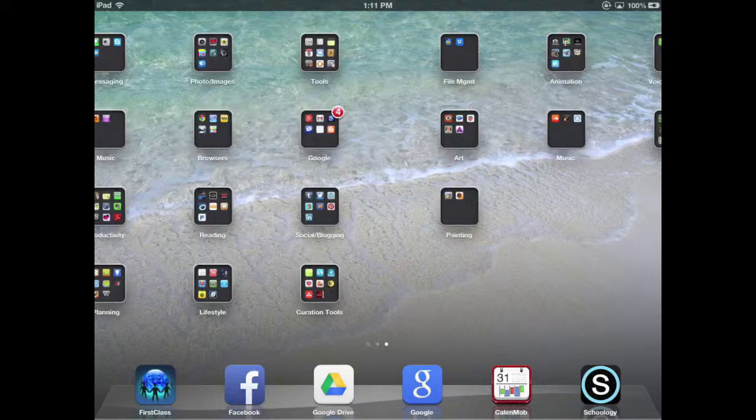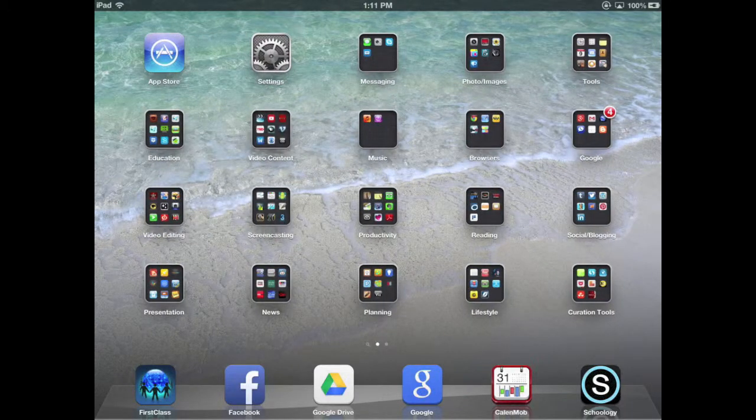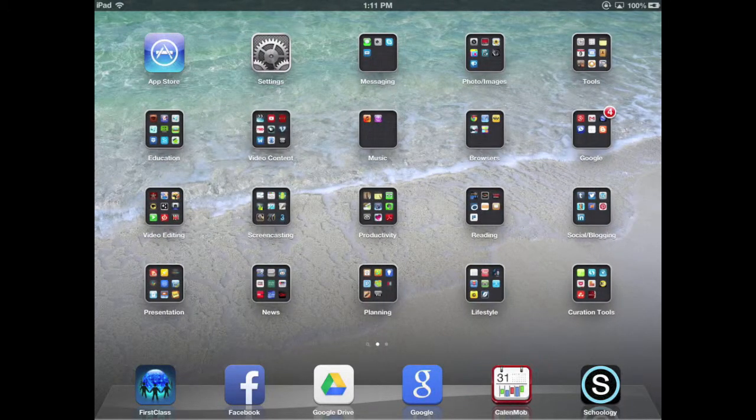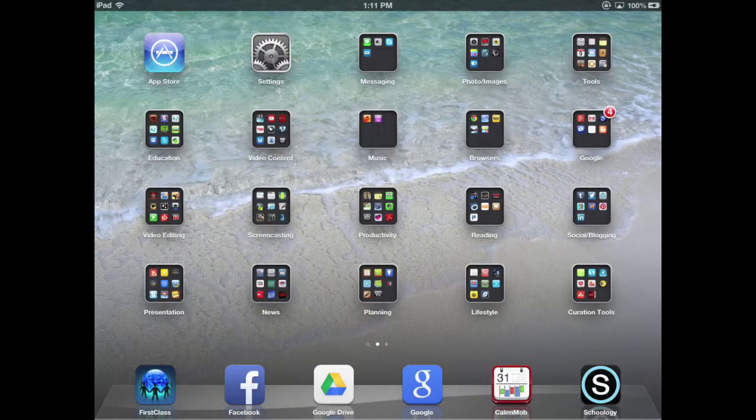You could do this by function of the app, or you could do it by course depending on what you use for different classes. Totally up to you, but it'll help keep your apps nice and clean and organized. Everybody likes that. Thanks so much.